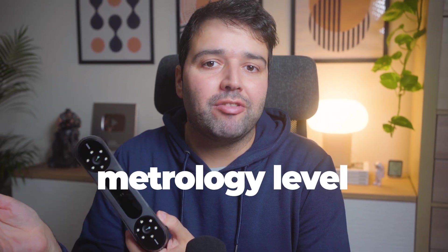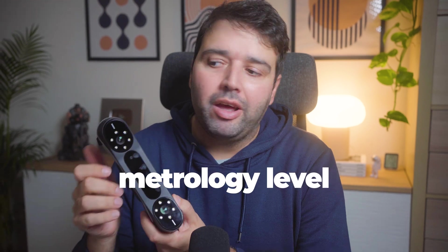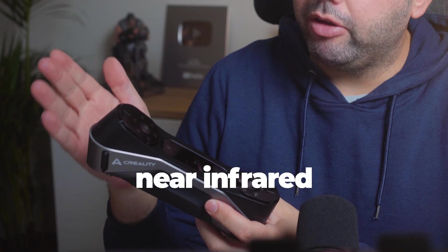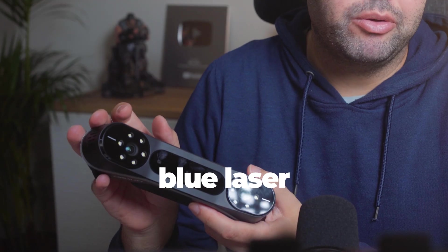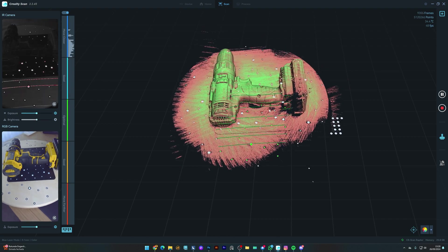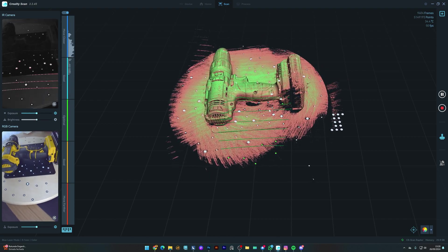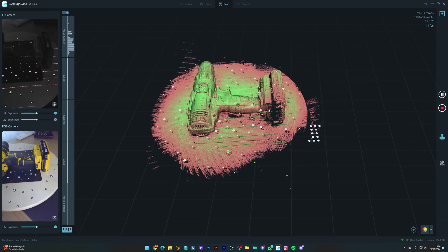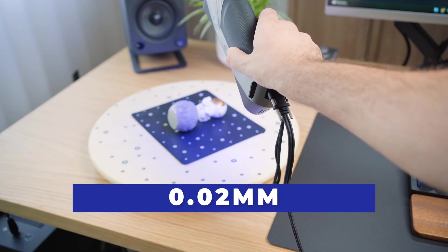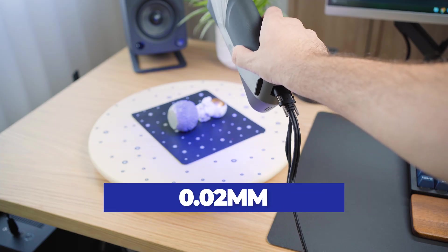The ScanRaptor, it's the world's first consumer grade scanner with metrology level accuracy. And it has both near infrared and blue laser modes. This means you can scan a wide range of objects with precision, with an accuracy of up to 0.02 mm.